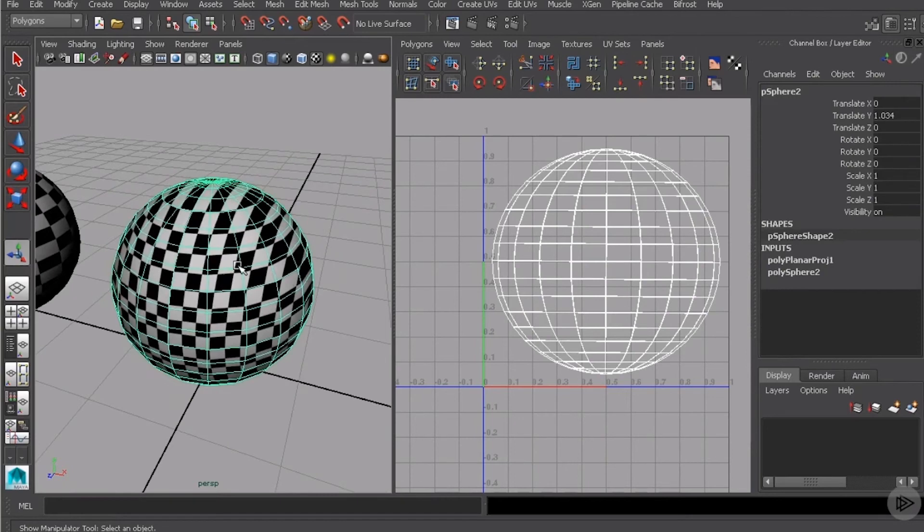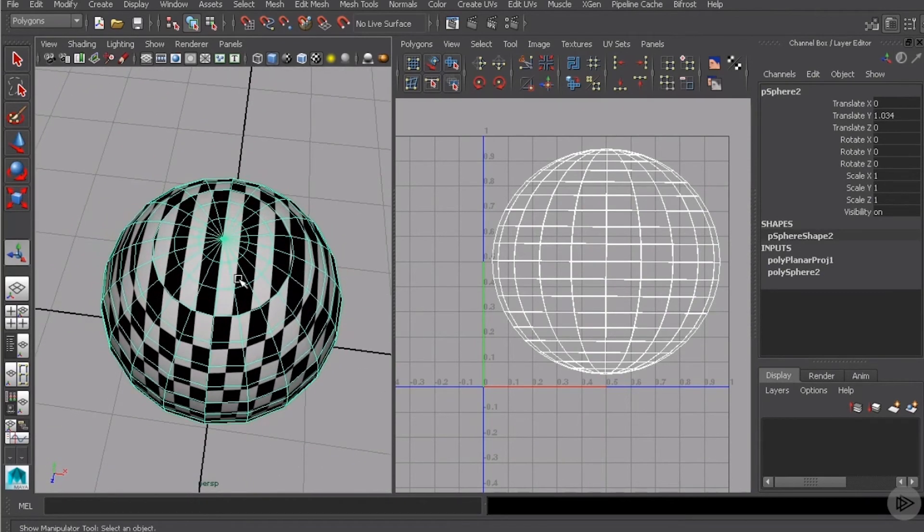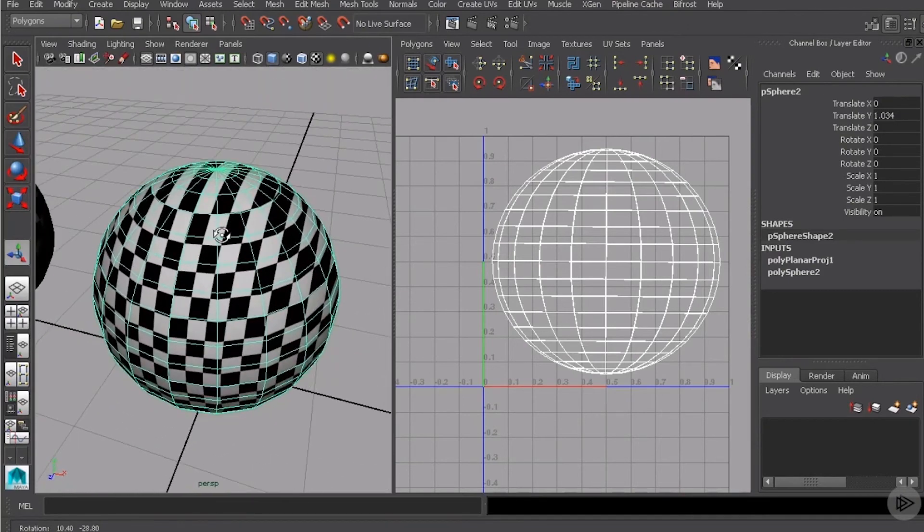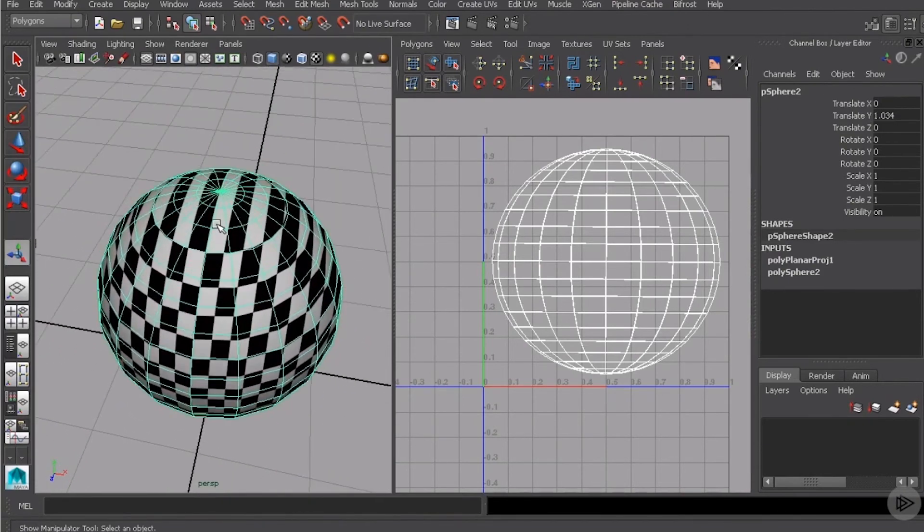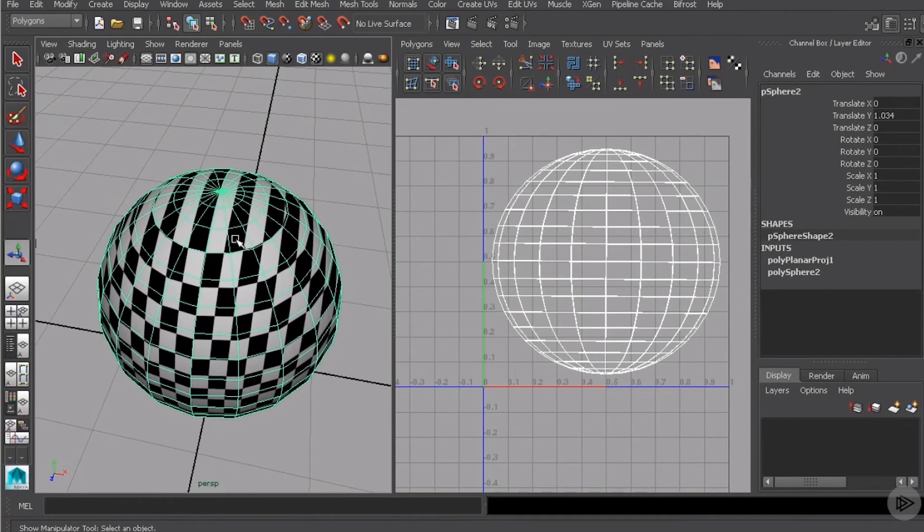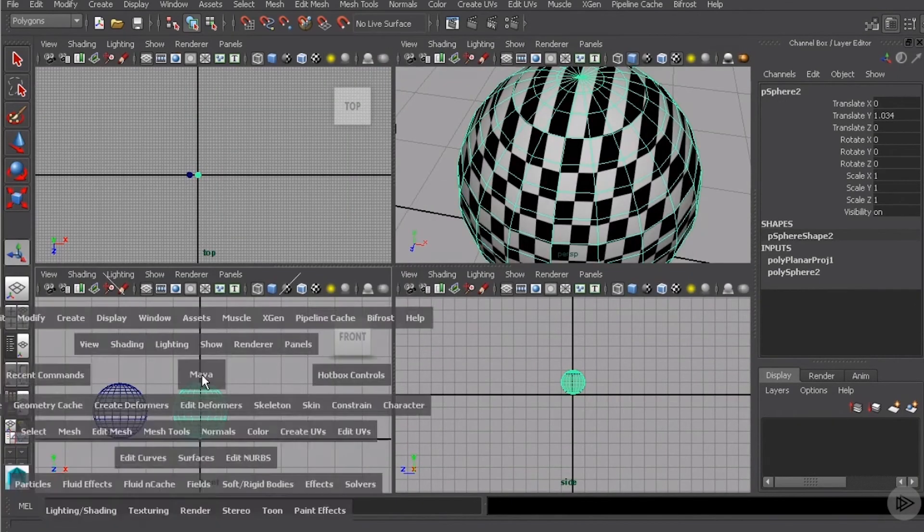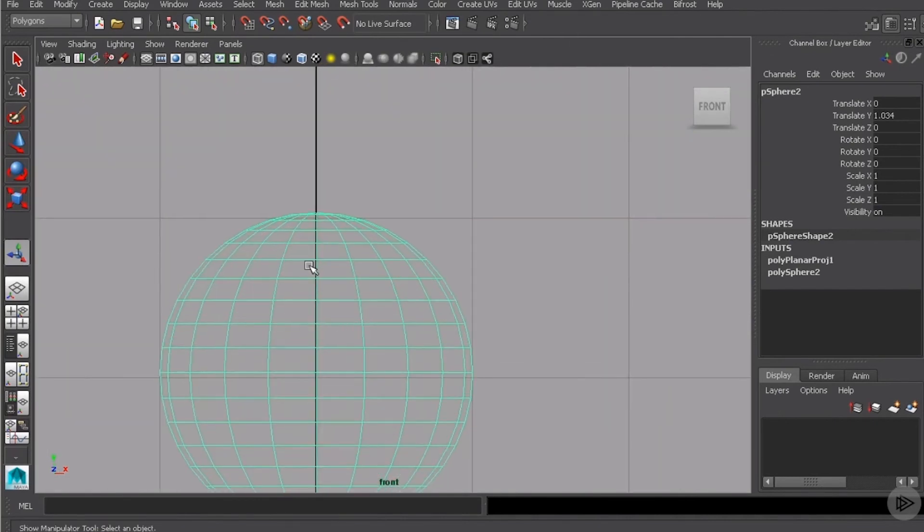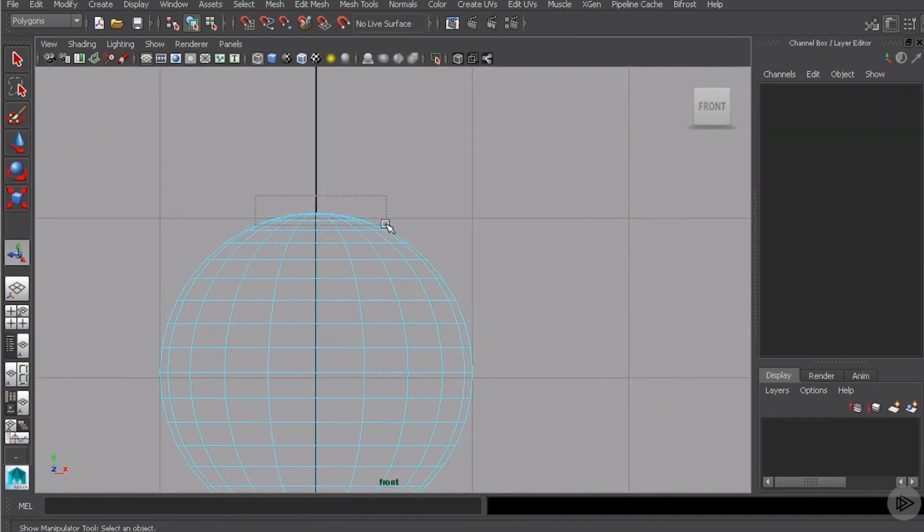So with best plane, let's say we wanted to take maybe just these top faces and create a different projection for those. We could do that just simply by selecting them. It might be easier to do this over in the front view. Let me just come over and go to face selection and grab these guys right here.